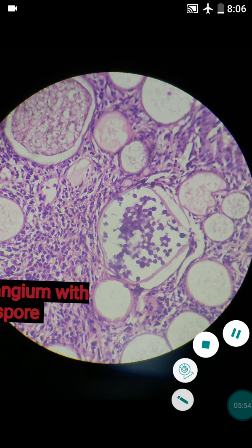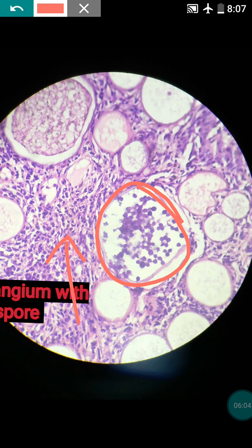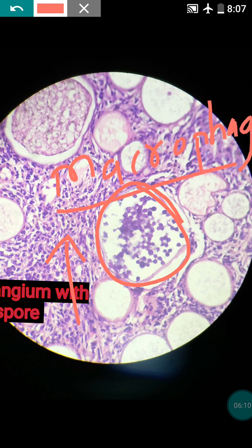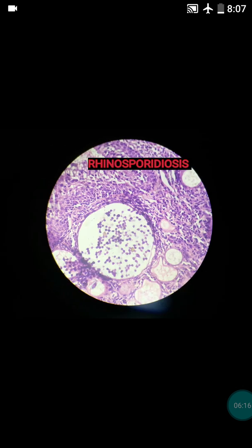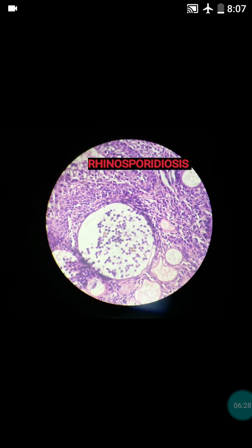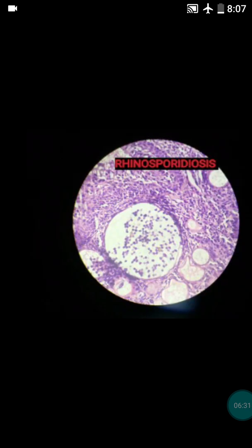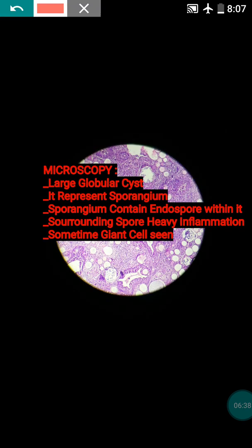The third diagnostic point is that the cyst is surrounded by heavy inflammation, particularly lymphocytes and macrophages. Giant cells can also be seen, though in our section they were very scanty. This is how you can diagnose rhinosporidiosis microscopically — the diagnosis is very straightforward.